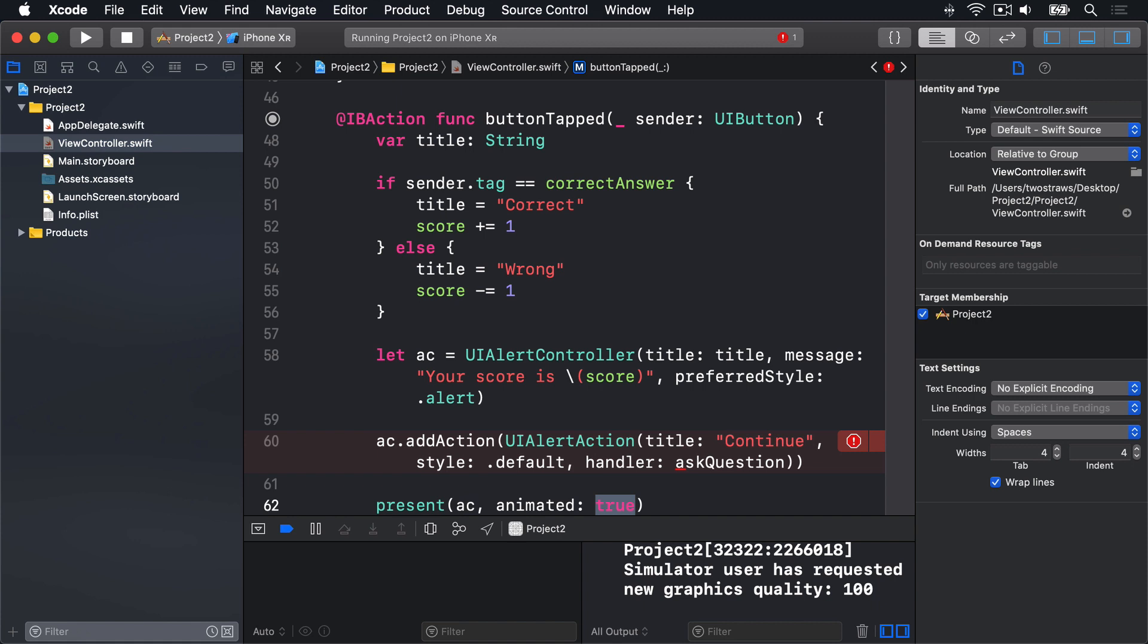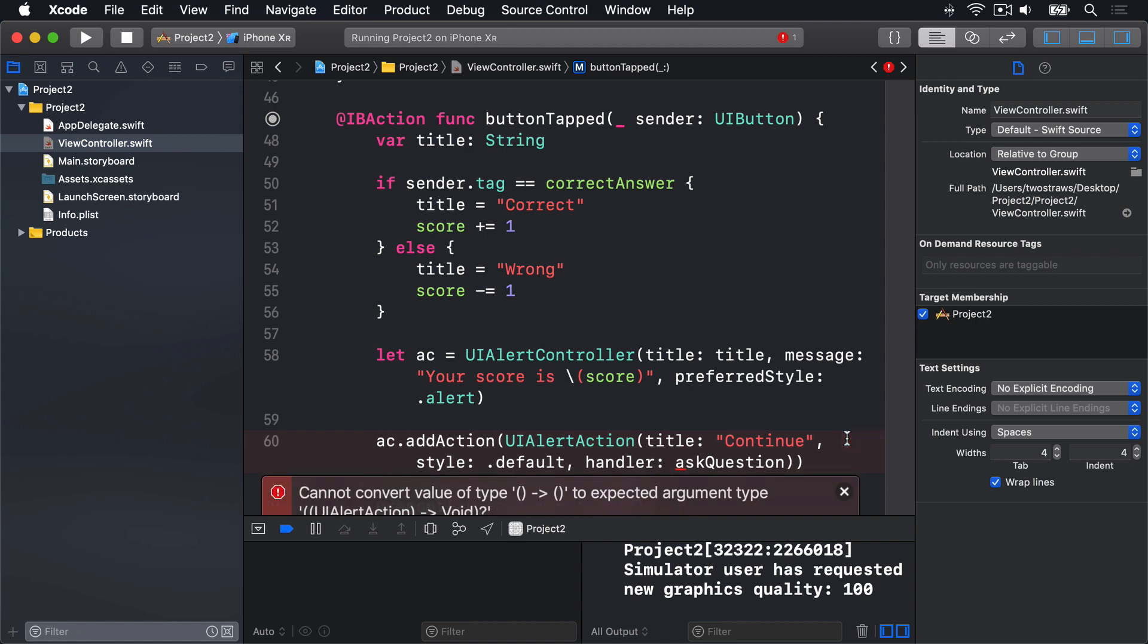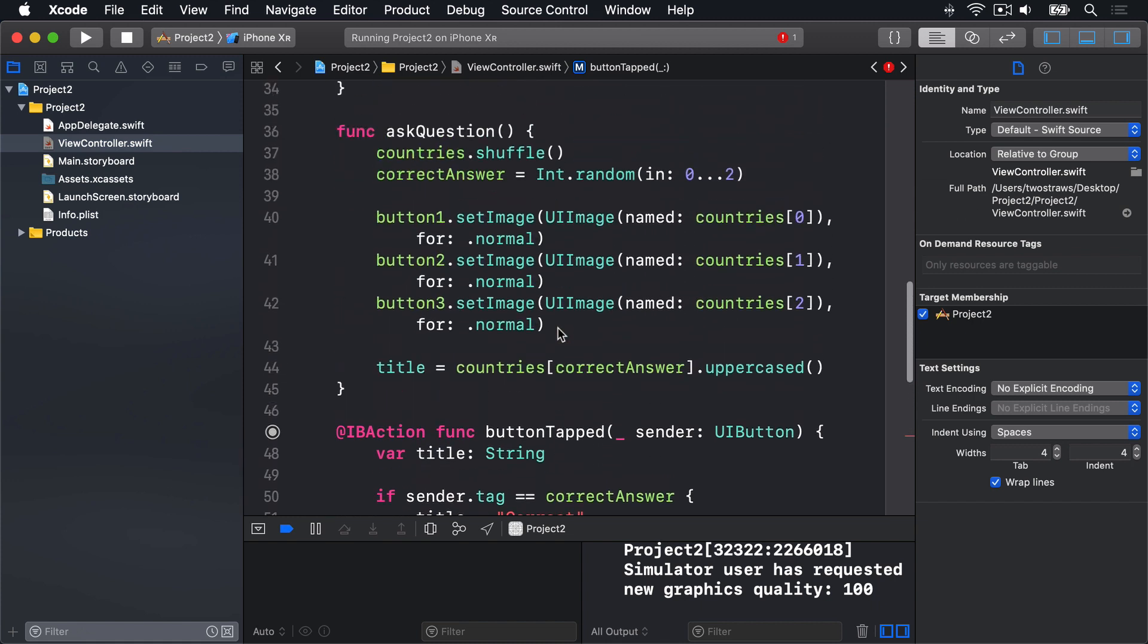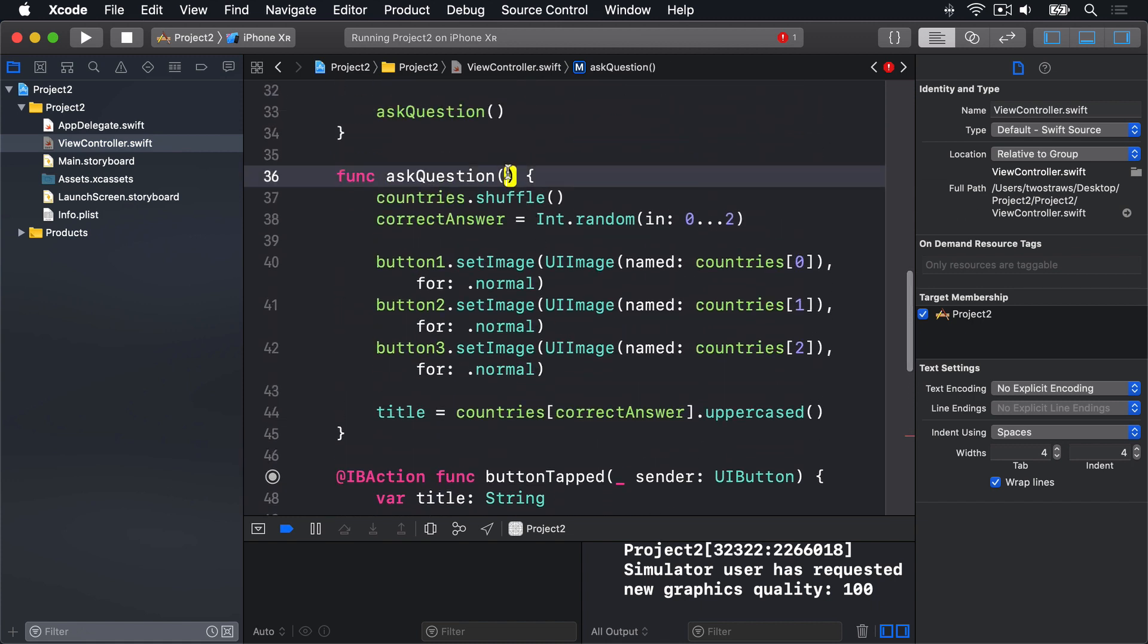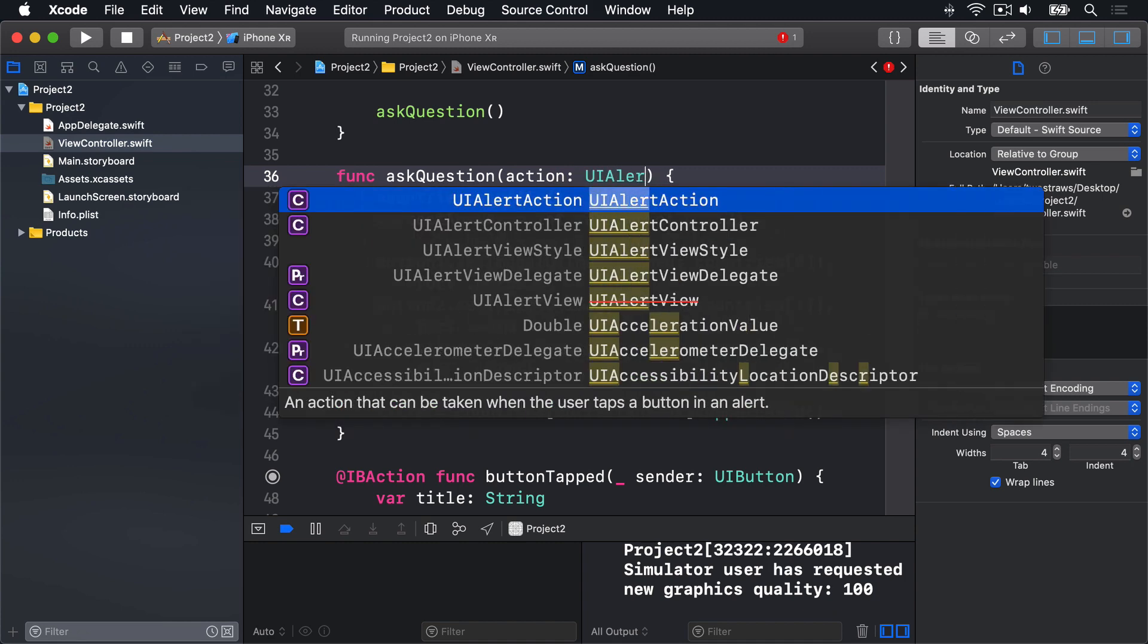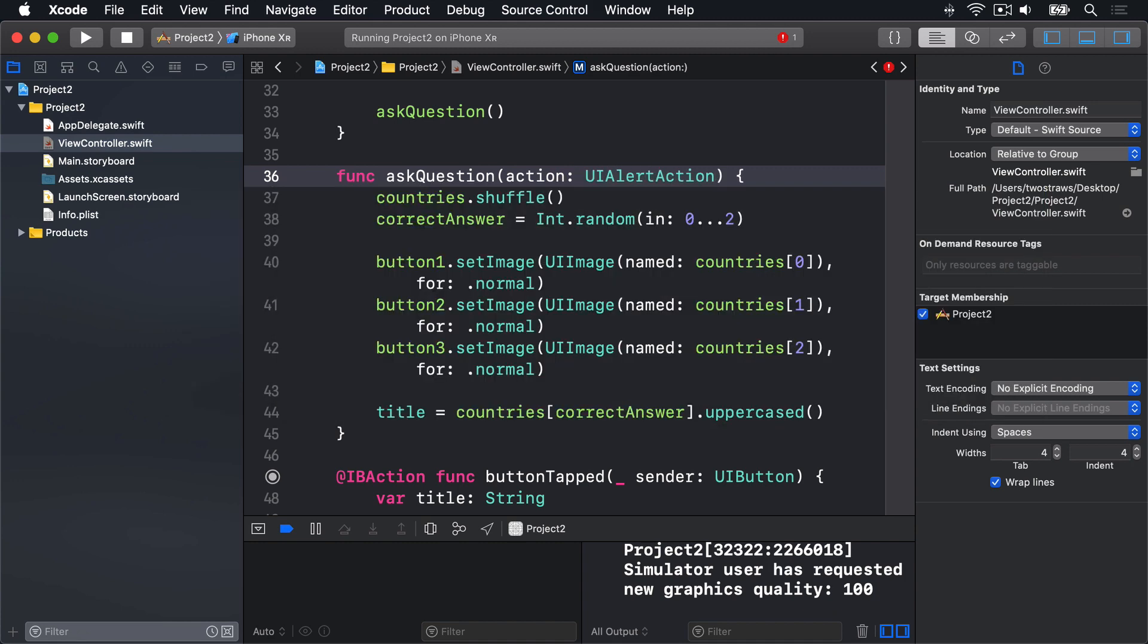And Xcode is probably telling you what it is. This is a good example of Swift's terrible error messages. And it's something I'm afraid you'll just have to get used to. What it means to say is that using a method for a closure is fine. But Swift wants that method to accept a UI alert action parameter saying which action was tapped. To make this go away, we've got to change the way askQuestion is defined. So I'll scroll up, look for askQuestion, and change it to this. Action, UI alert action, implicitly unwrap optional. And that will fix the UI alert action error.